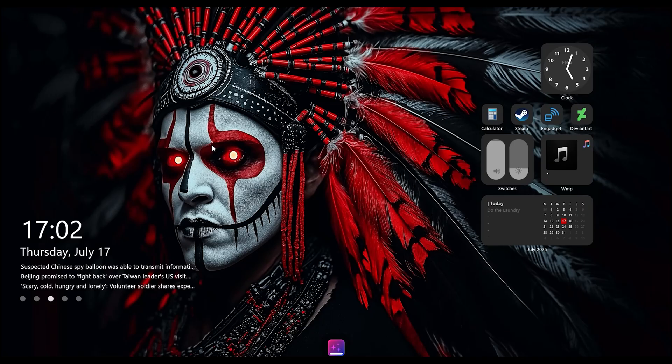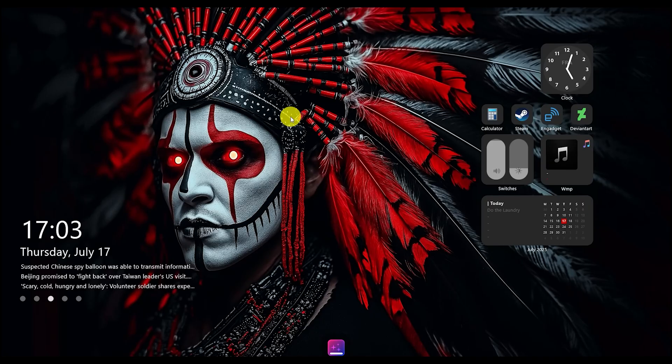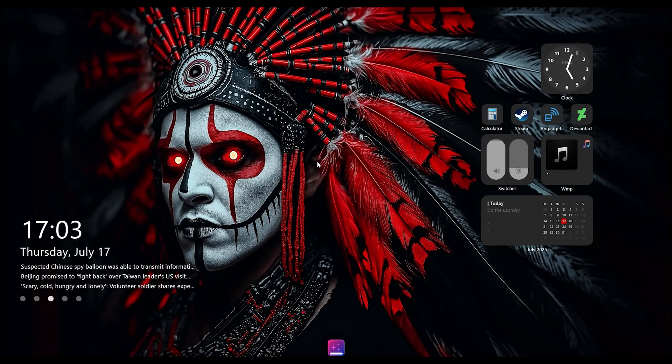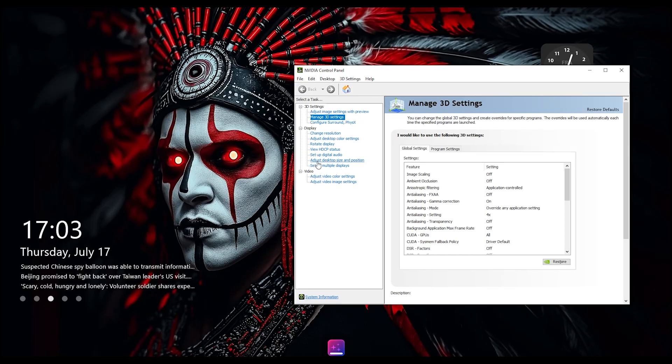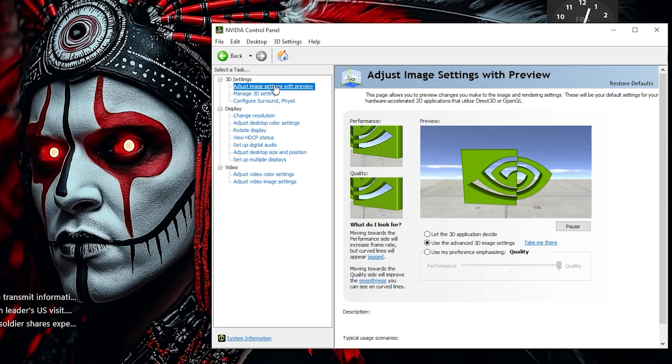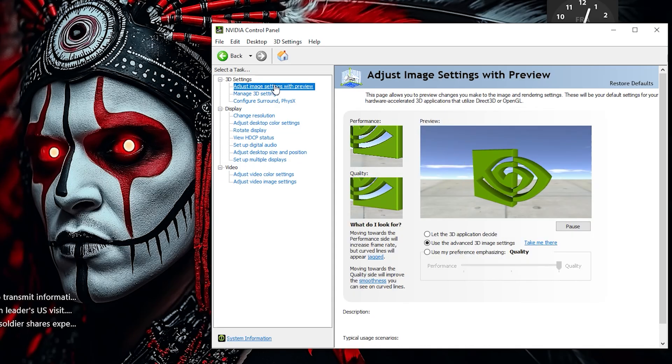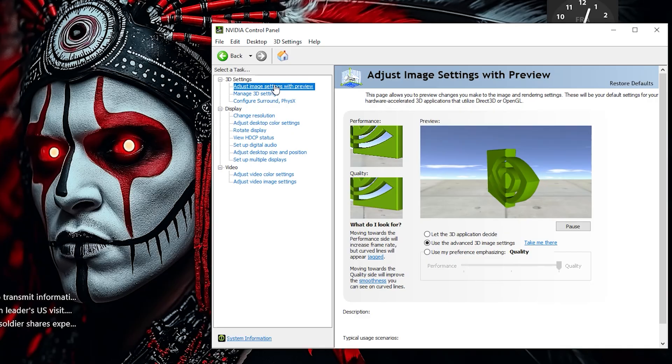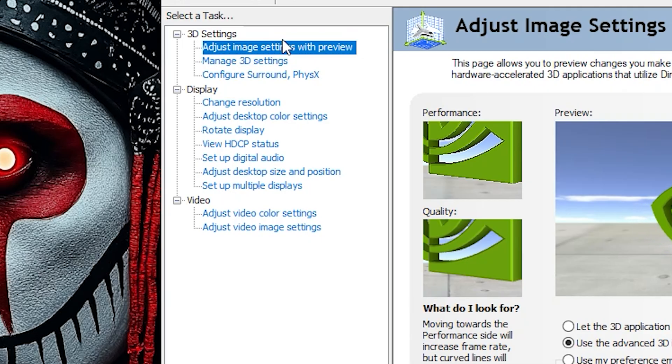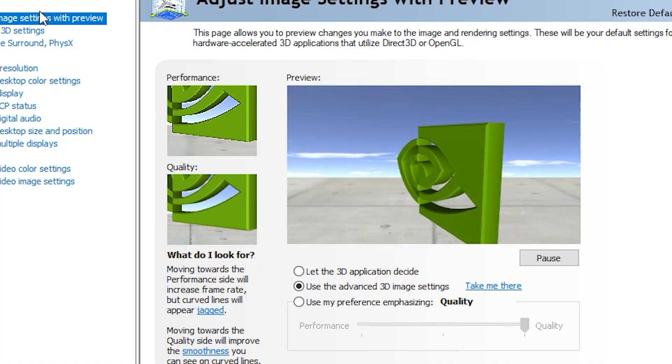First things first, let's open the NVIDIA control panel. Right-click on your desktop and select NVIDIA control panel. If you don't see it, make sure your drivers are up to date from the GeForce Experience app or NVIDIA's website. On the left-hand side, under 3D Settings, click Adjust Image Settings with Preview.